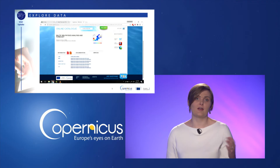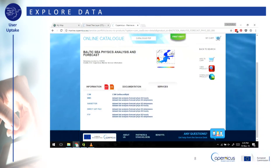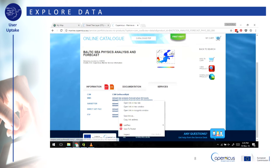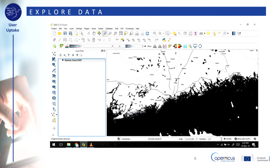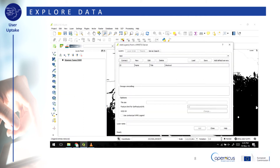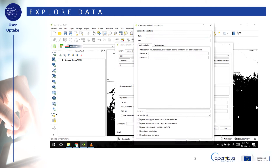First we'll find a data set that's interesting to us. Go to the Copernicus Marine Environment Monitoring Service website, or CMEMS in short, and browse through the catalog for an interesting data set. Here we've chosen the Baltic Sea Physics Analysis and Forecast. Each data set on CMEMS is available as a web map service, or WMS, meaning the data are online but you can display it in software on your computer.